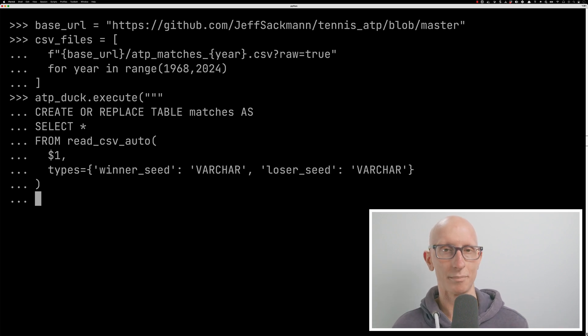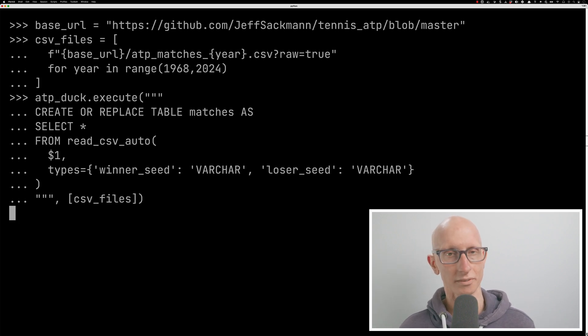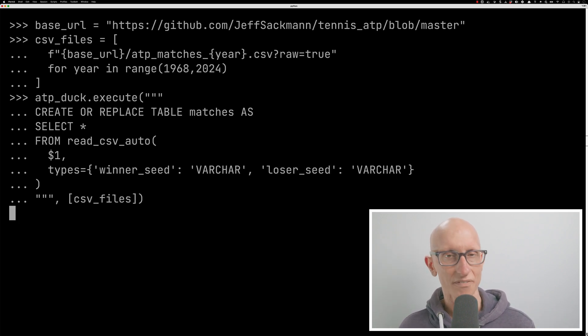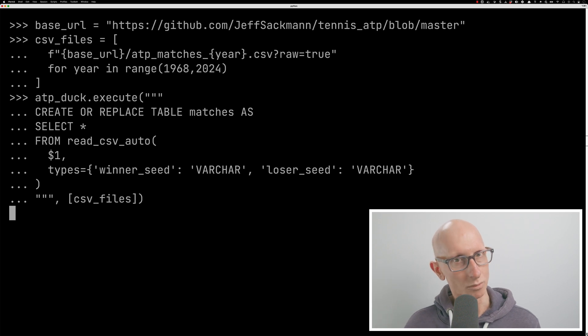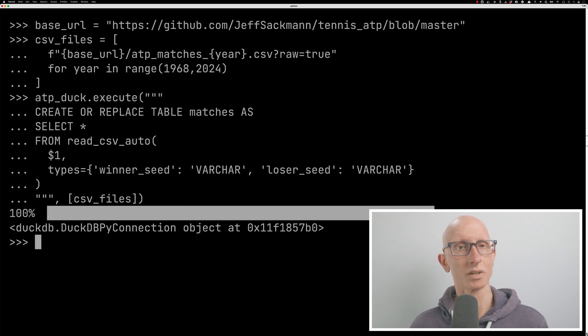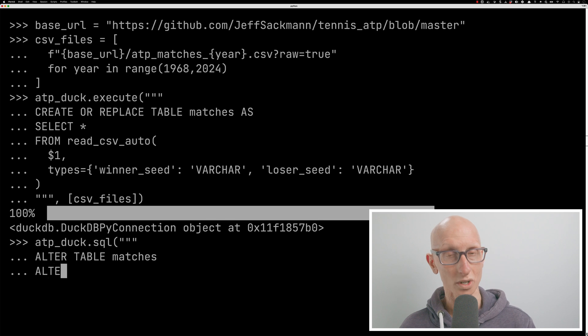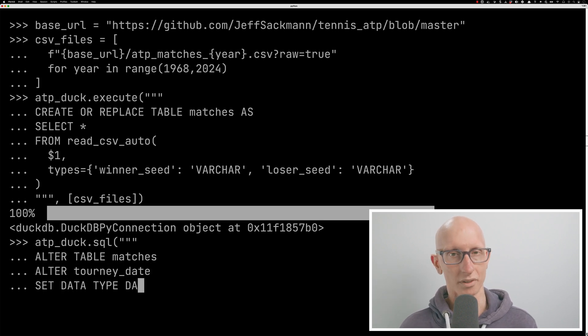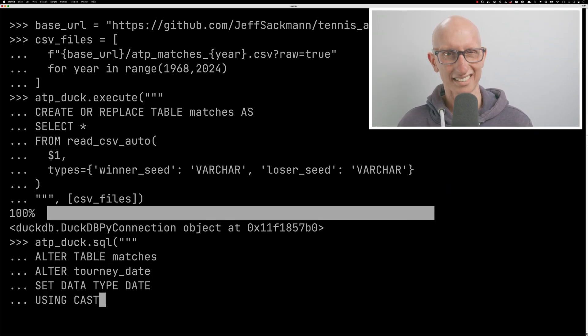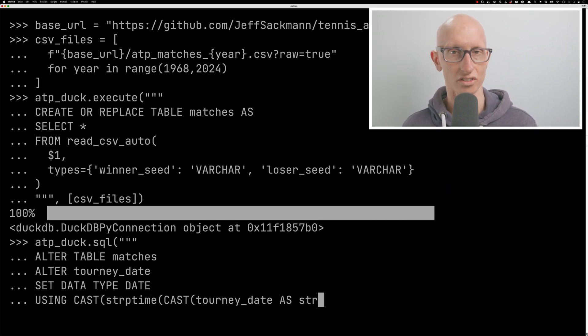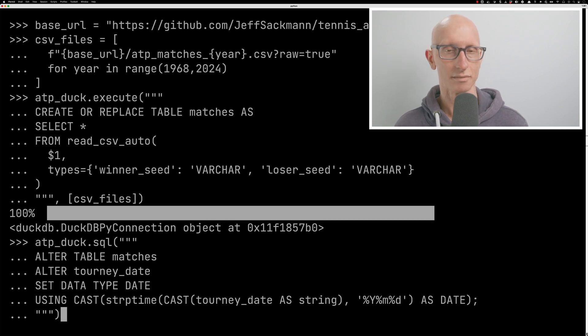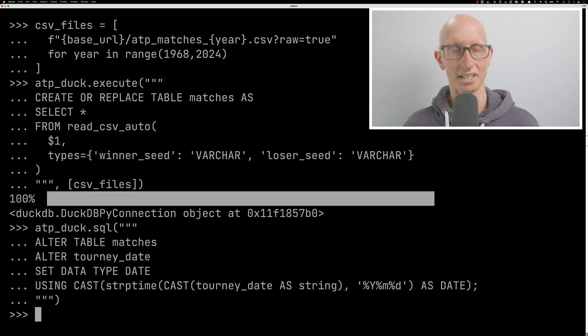We're going to read from those CSV files, and then we're going to override a couple of the columns. Then finally, we'll pass in the parameter CSV files. And we'll let that run. It takes about 15 to 20 seconds to run. And then once it's done, we're going to alter the table to fix the tourney date column. That one has this kind of weird integer structure, so we're just going to convert it into a date type instead.